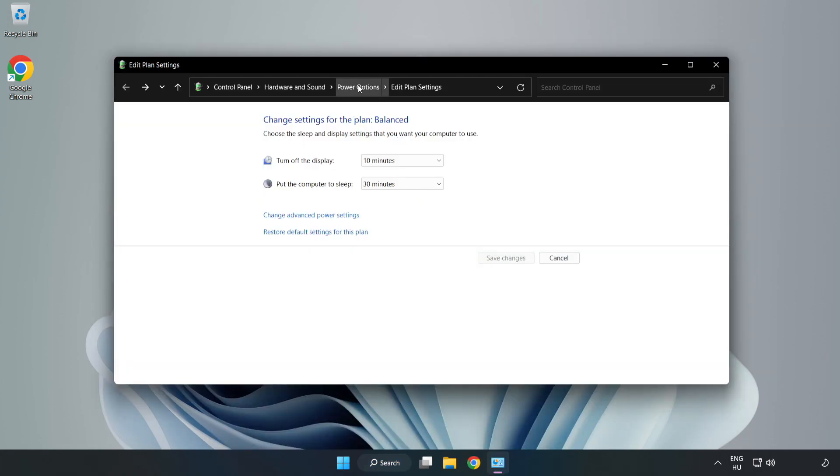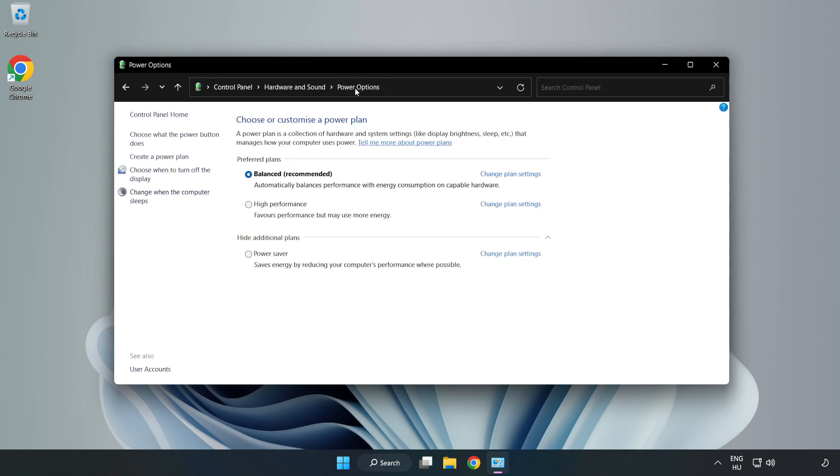Click Power Options and select High Performance.